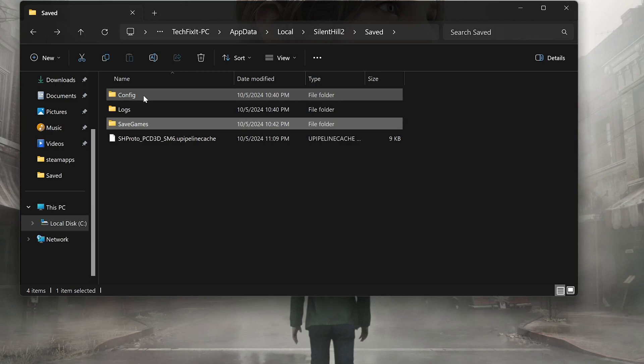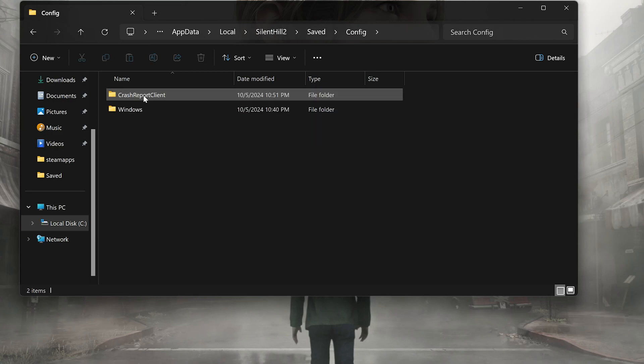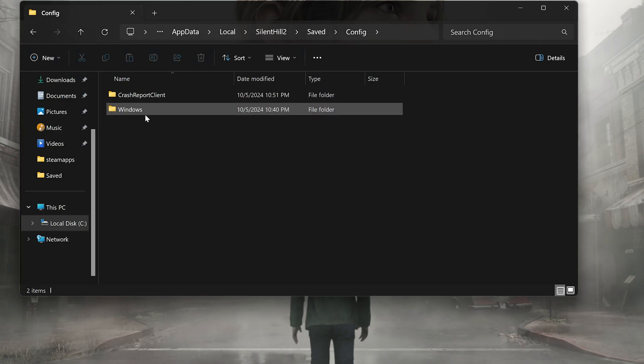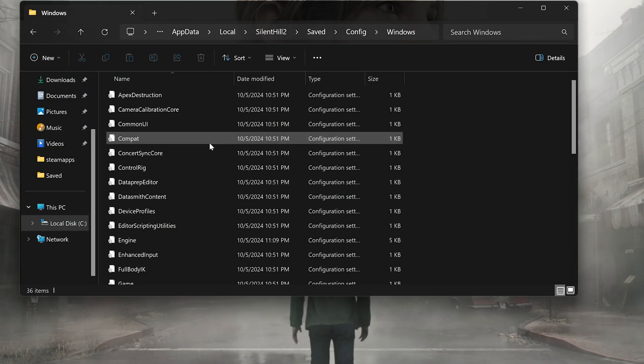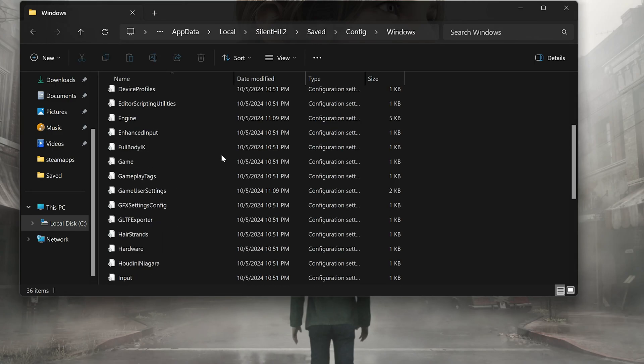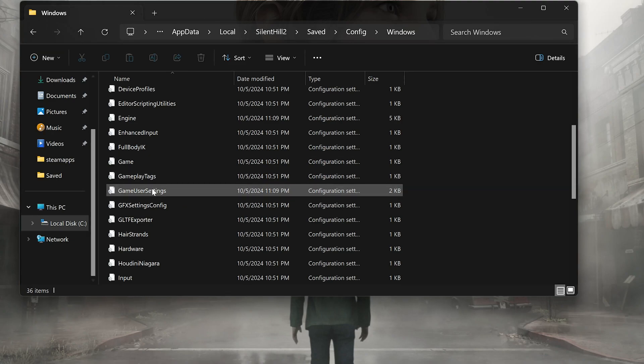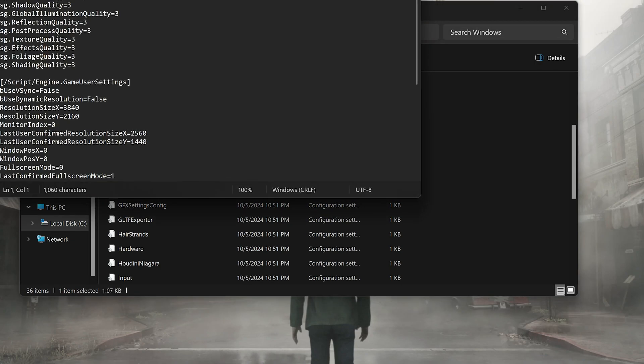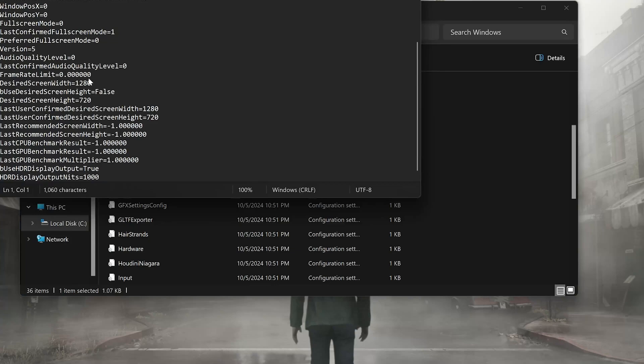Open the Windows folder. Open the Game User Settings file. In here you will find your settings.